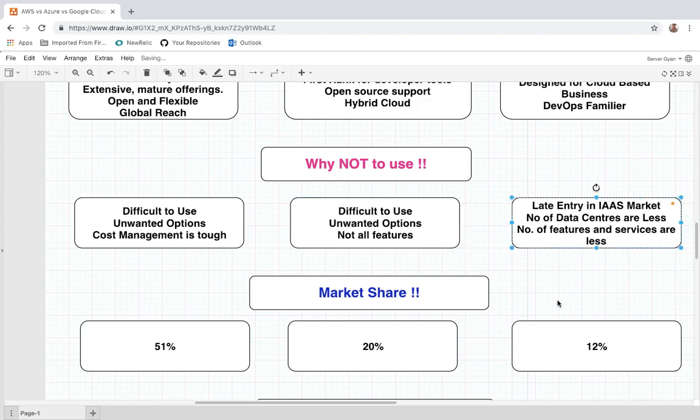For Google Cloud, as it is a newcomer — or a late entry — into the IaaS market, the number of data centers is less, and the number of features and services is also less. You will have to think carefully about what components you are going to use on the GCP platform before deciding to use it.